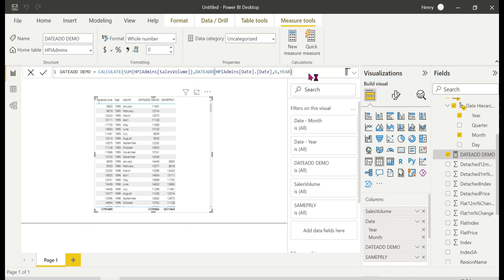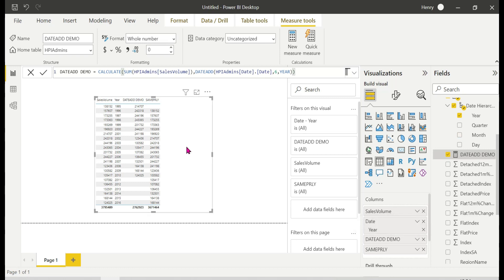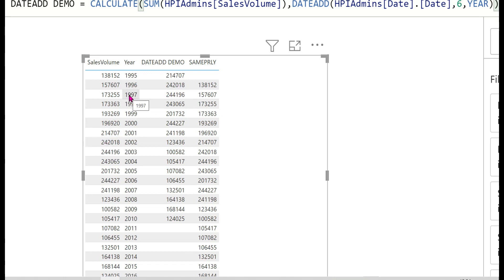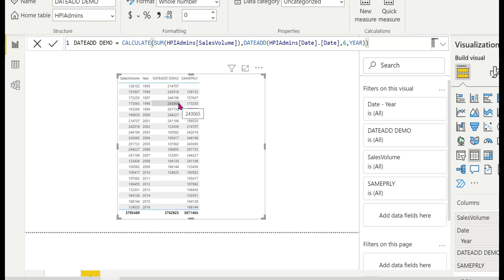Let me demo with six years. With DATEADD minus six years, 1995 data maps to 2001, and 1996 maps to 2002, and 1997 maps to 2003. So the data shifts forward by six years. SAMEPERIODLASTYEAR only handles one year back — it cannot do this kind of multi-year shifting.